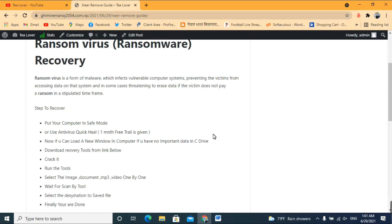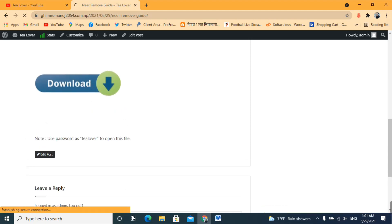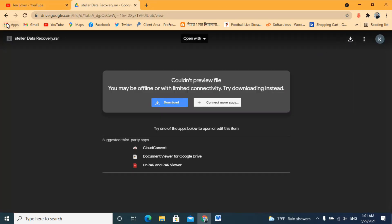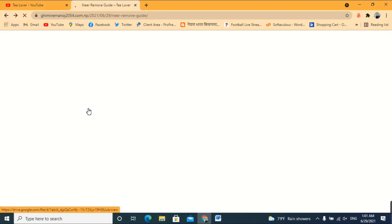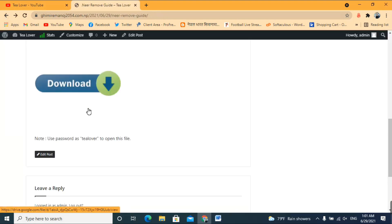Download the data recovery tool from the link below — it's a Google Drive link. It's a fast method. If you have any confusion regarding the crack, I have written instructions inside the tool on how to crack it. For further help, contact me through tillover2054 on Instagram.